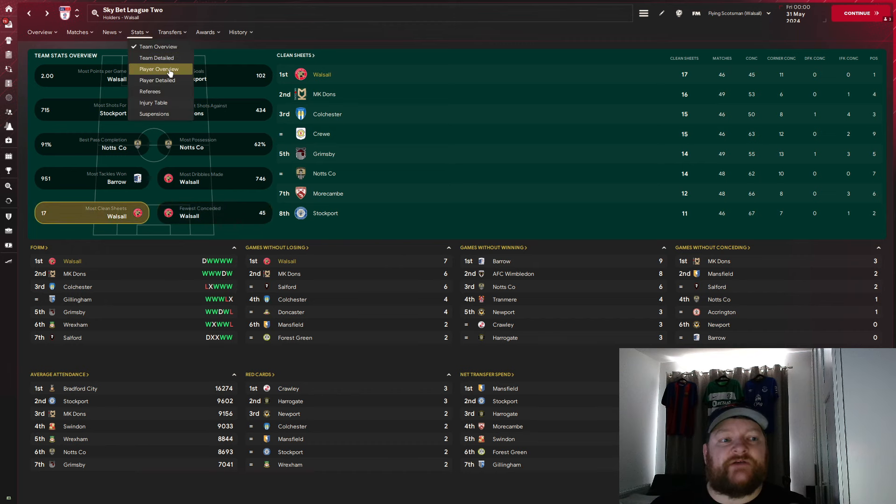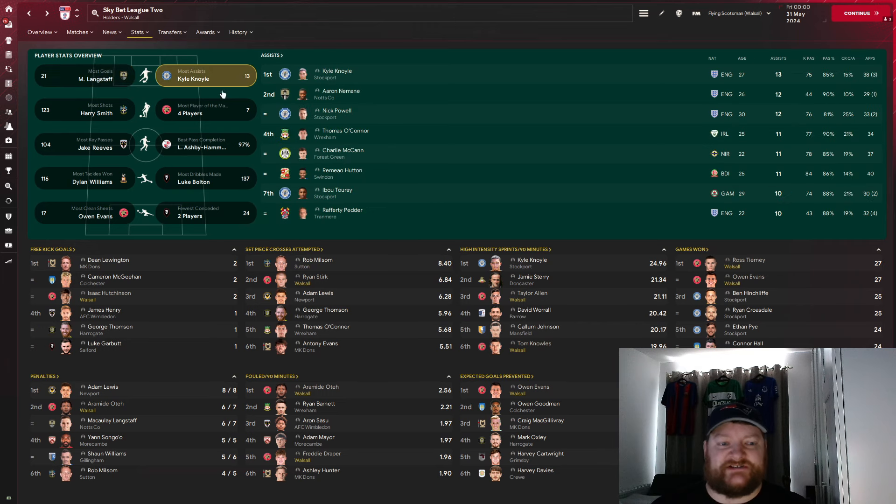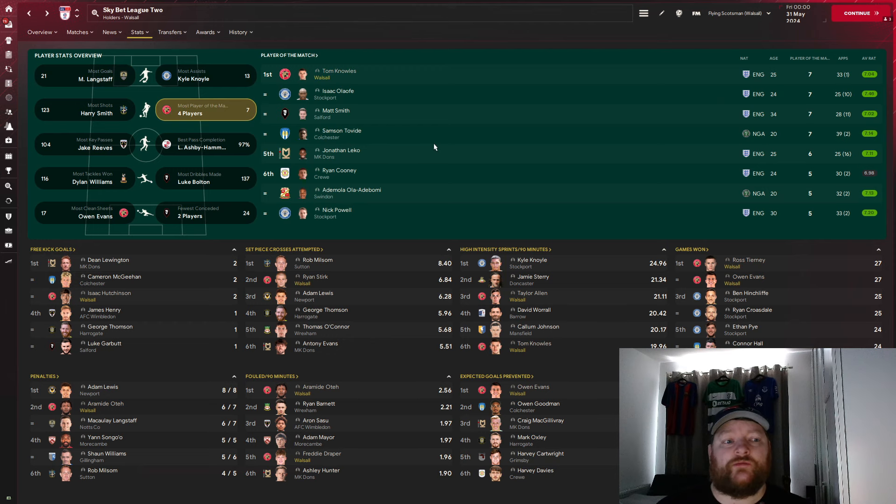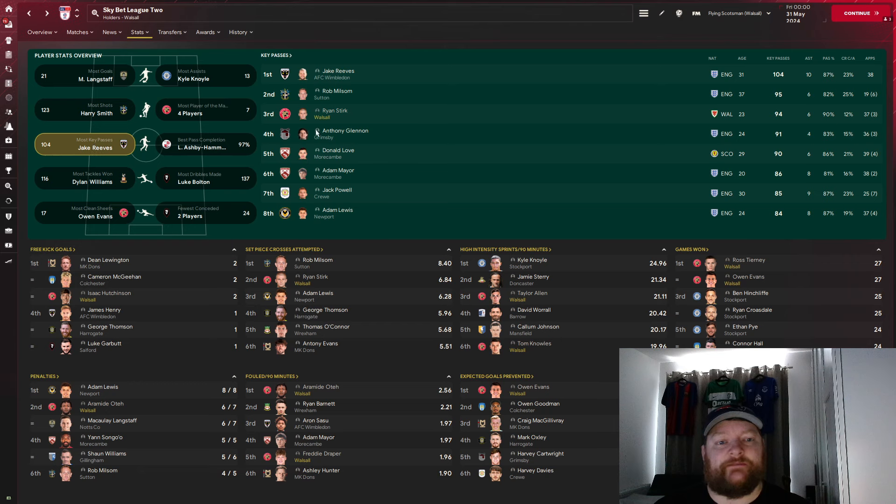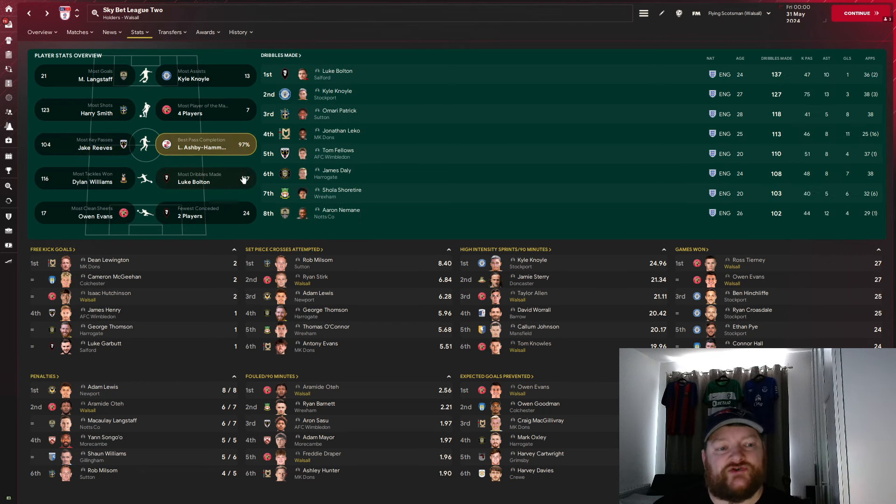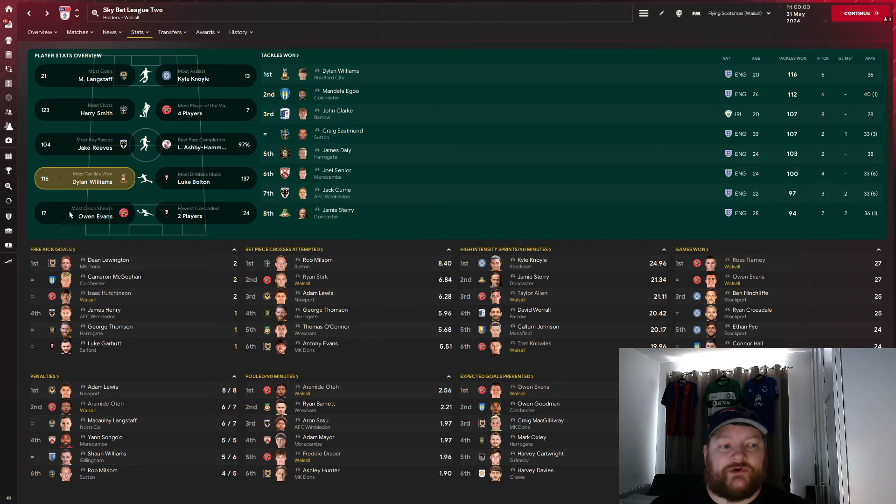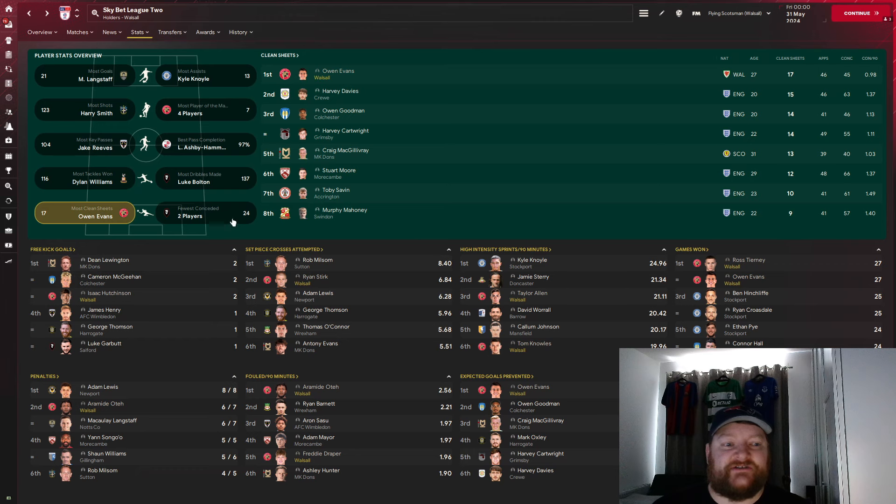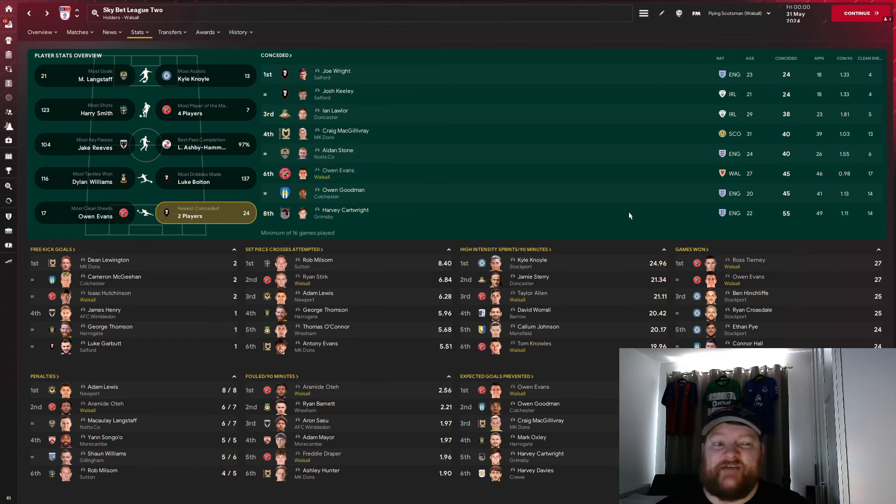Now in terms of the player stats, most goals, we do not have anybody in the top, most assists, we do not have anybody up there. Most players of the matches though, Tom Knowles, joint top with seven. There's the most shots, nobody there, most key passes, Ryan Stirk with 94, sitting in third place, best pass completion, nobody there, most dribbles made, nobody there, most tackles won, nobody there, and Owen Evans, most clean sheets with 17, and he was sixth in terms of goals conceded with 45.